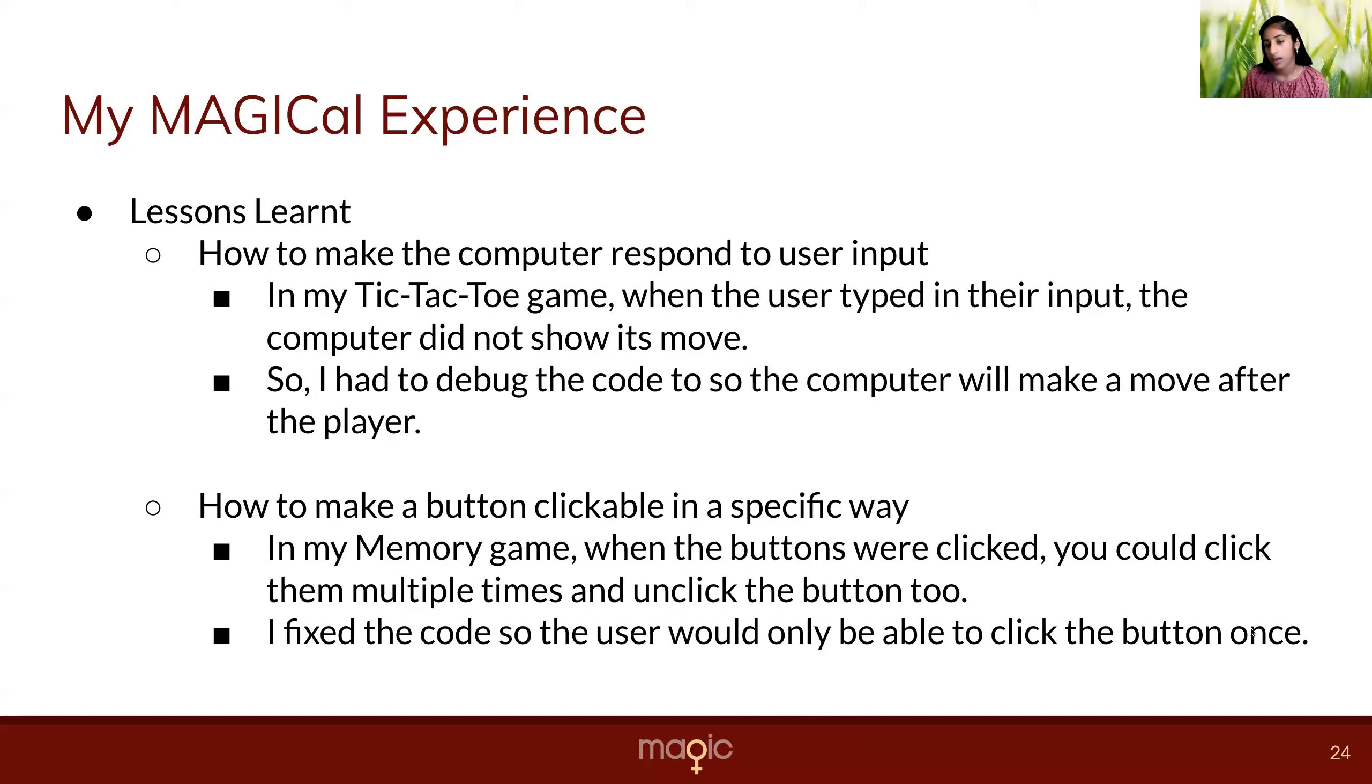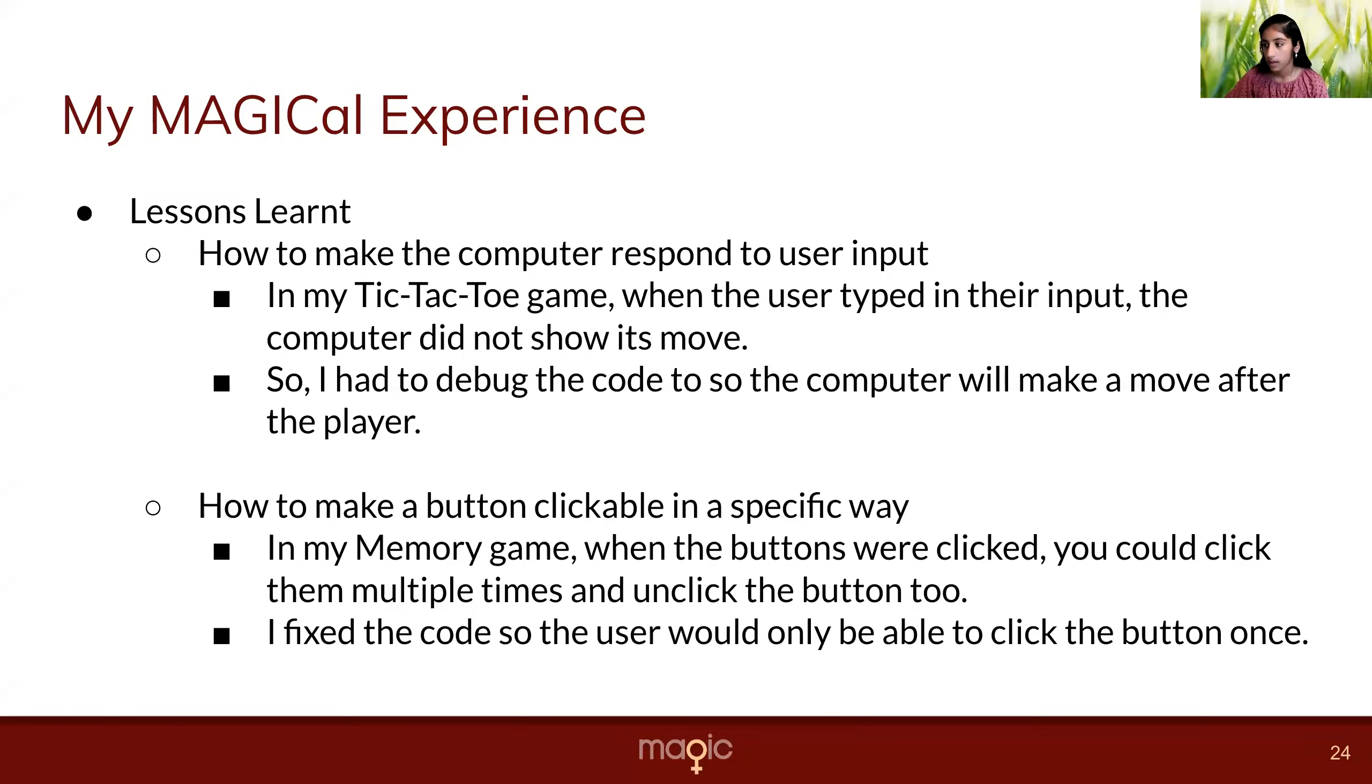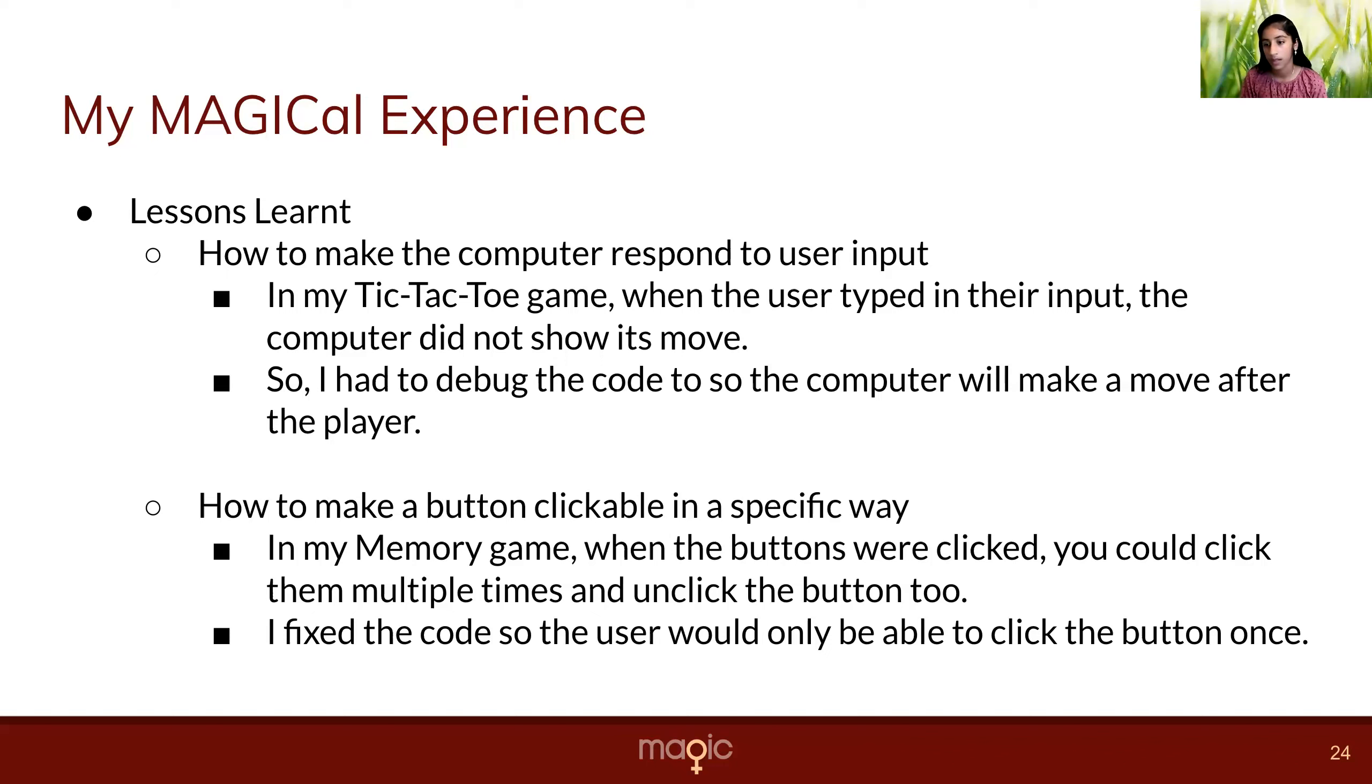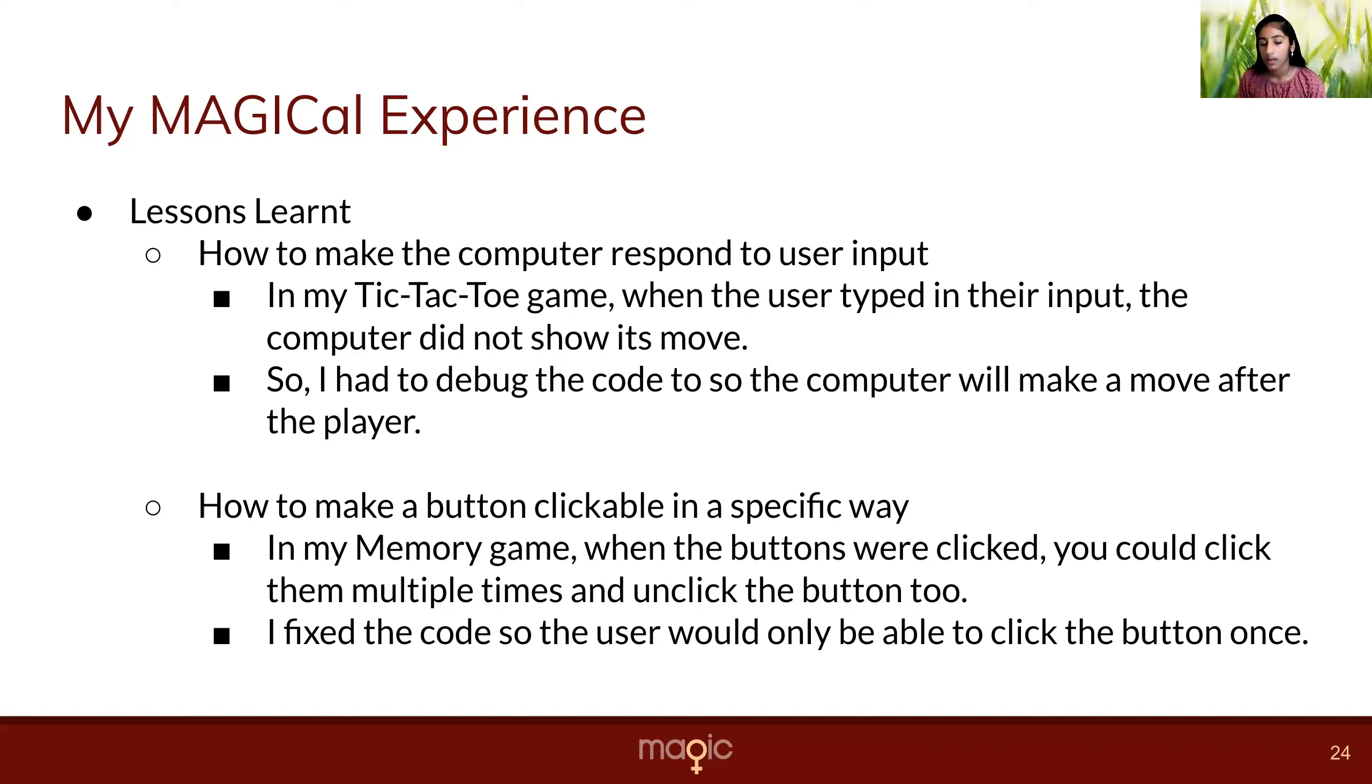Lessons learned: how to make the computer respond to user input. In my tic-tac-toe game, when the user typed in their input, the computer didn't show its move. So I had to debug the code so the computer would make its move after the player. Another lesson learned is how to make buttons clickable in a specific way.